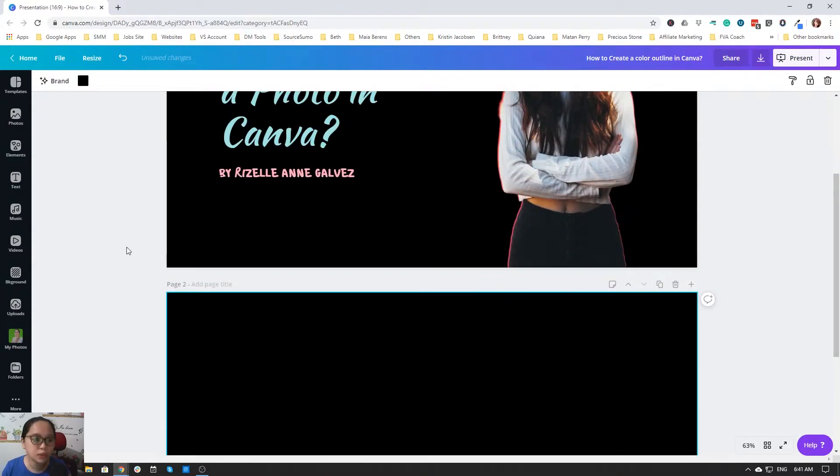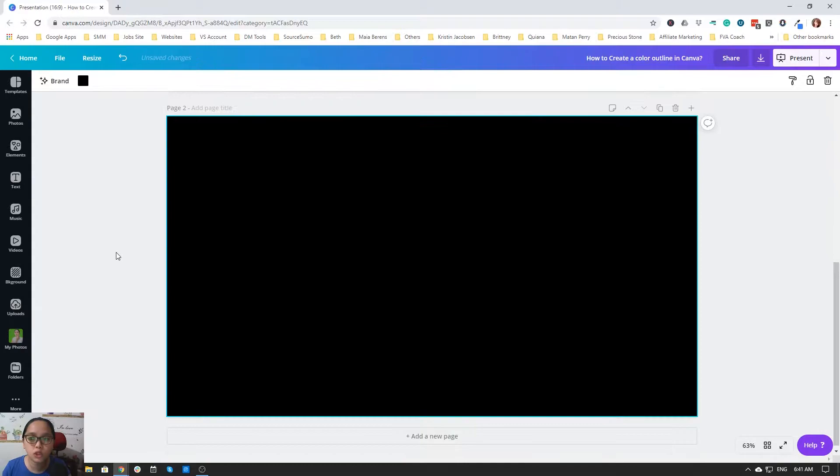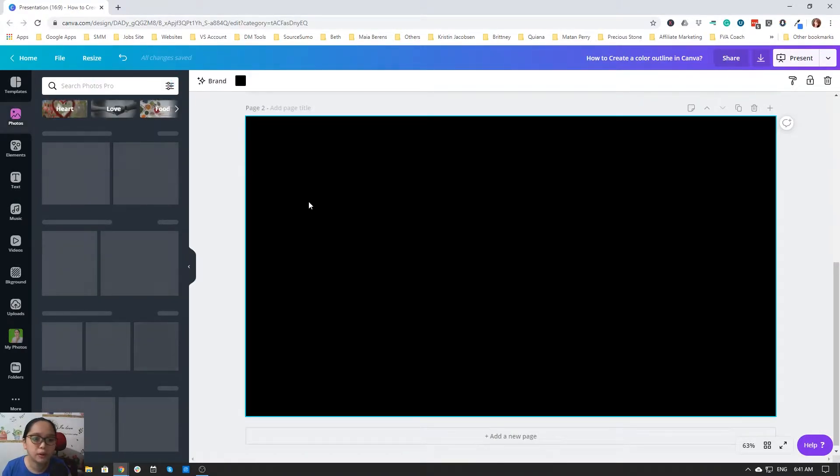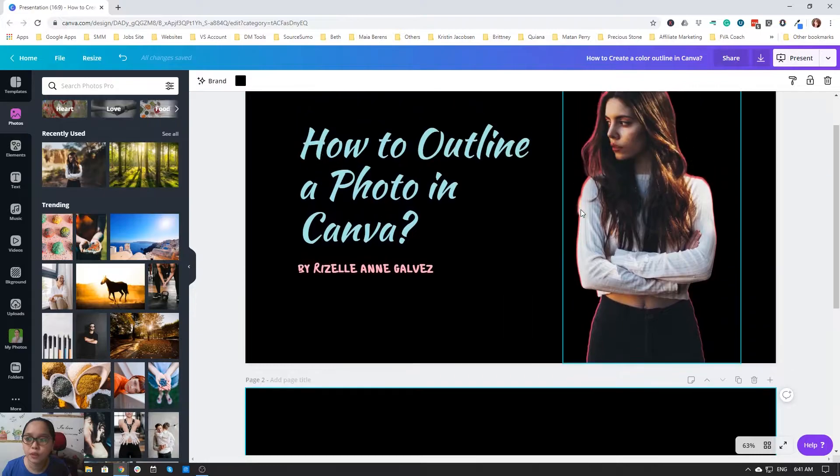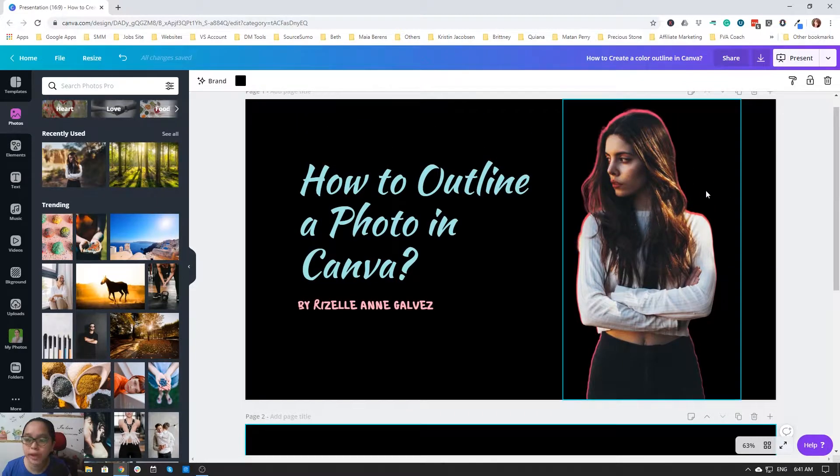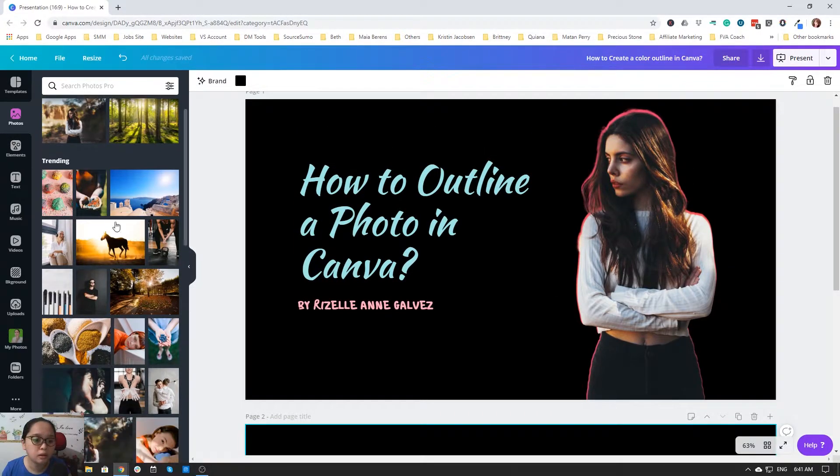Of course you choose the image that you want to outline, but now I will just repeat what I do here.